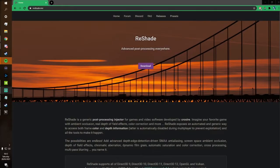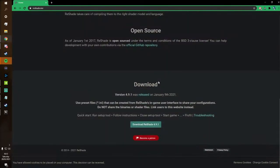The first thing you're going to want to do is download Reshade. I'll leave a link down in the description for you to go straight to this. You want to click Download here and it will take you down to the latest version of Reshade — it's 4.9.1 as of January the 9th.